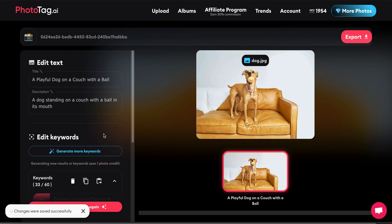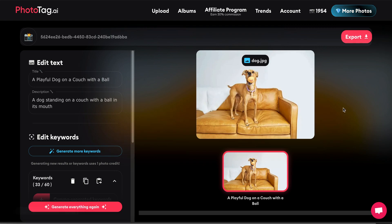All right, so that's been a quick demo of phototag.ai. If you liked it and you want to try it out for yourself, just go to www.phototag.ai. Thanks.